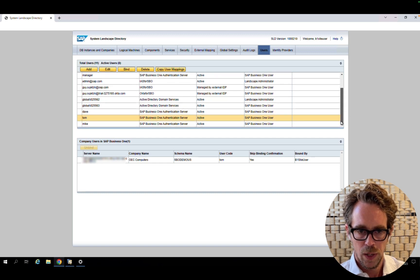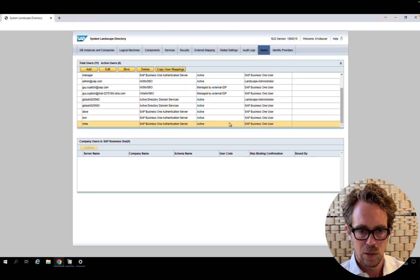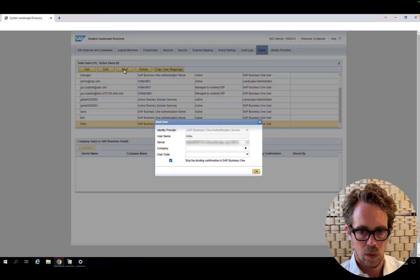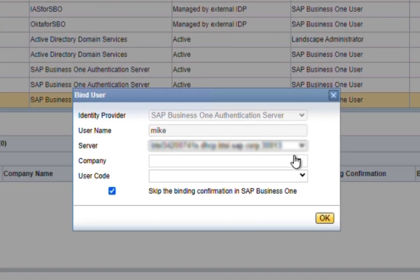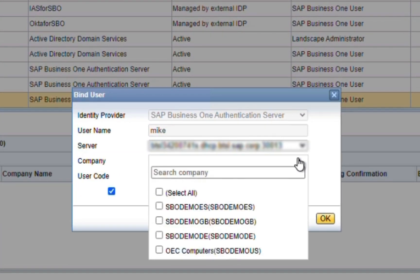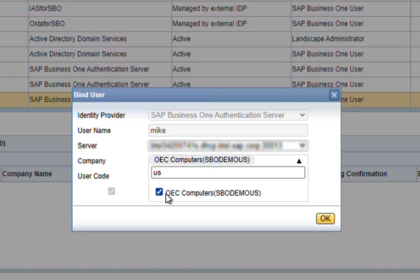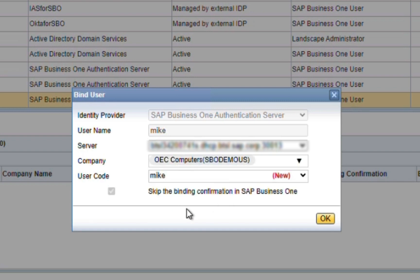After creating the user, we will bind the user to companies. We can see the option that we added to do a search and mark the relevant company. And you can also see that the user will be newly created in the database.